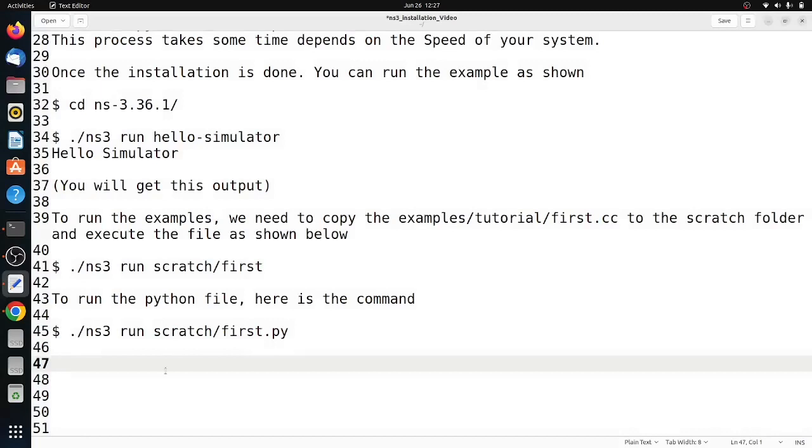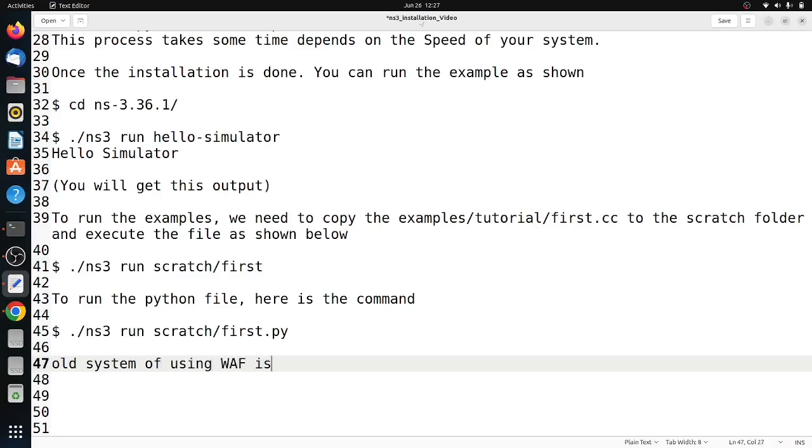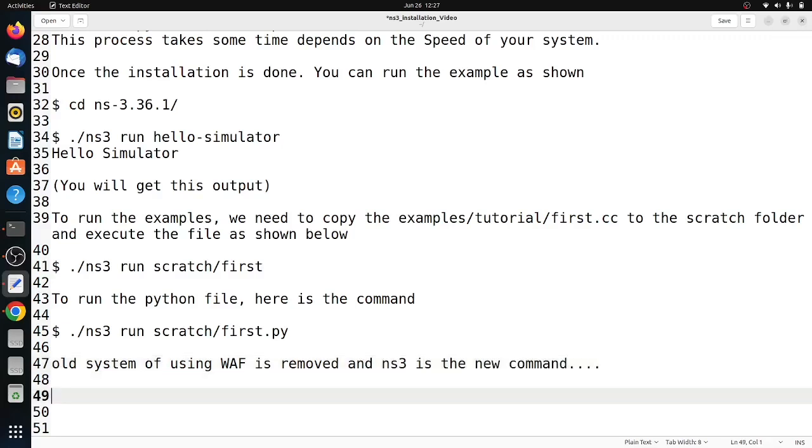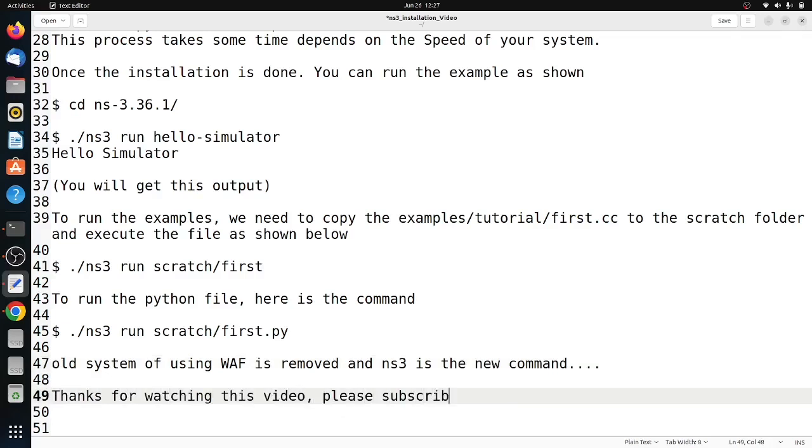In NS-3.36.1 onwards, the old WAF system is removed and CMake system is being used. For that, we have to use the command ./ns3 instead of ./waf. Hope you liked this video. Thanks for watching. If your friends are interested, please share this video. Subscribe to my channel for more such videos. Thank you very much.